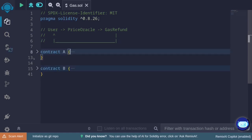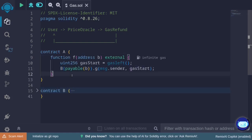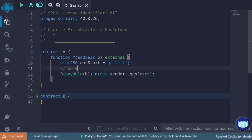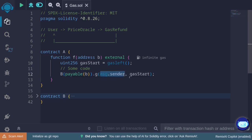Here's a simplified version of this pattern. We have contract A and contract B. A user calls into contract A and calls function f. Inside it, it first calculates the gas left, called gas start. There will be some computation — for example, updating the price oracle or doing some other required task. At the end, it asks another contract to refund the transaction cost, sending the receiver address and gas start.